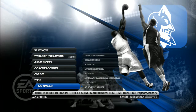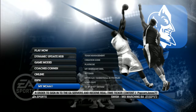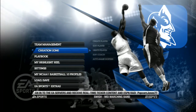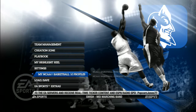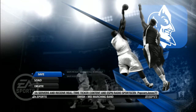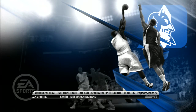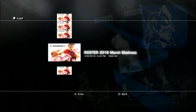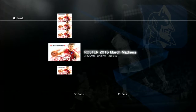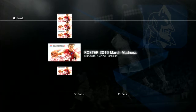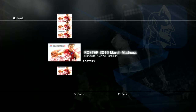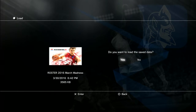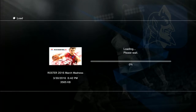So we go to My NCAA and load the roster, which we've named 'Roster 2016 March Madness' — but you can name it whatever you want. So you load that and load the save data.